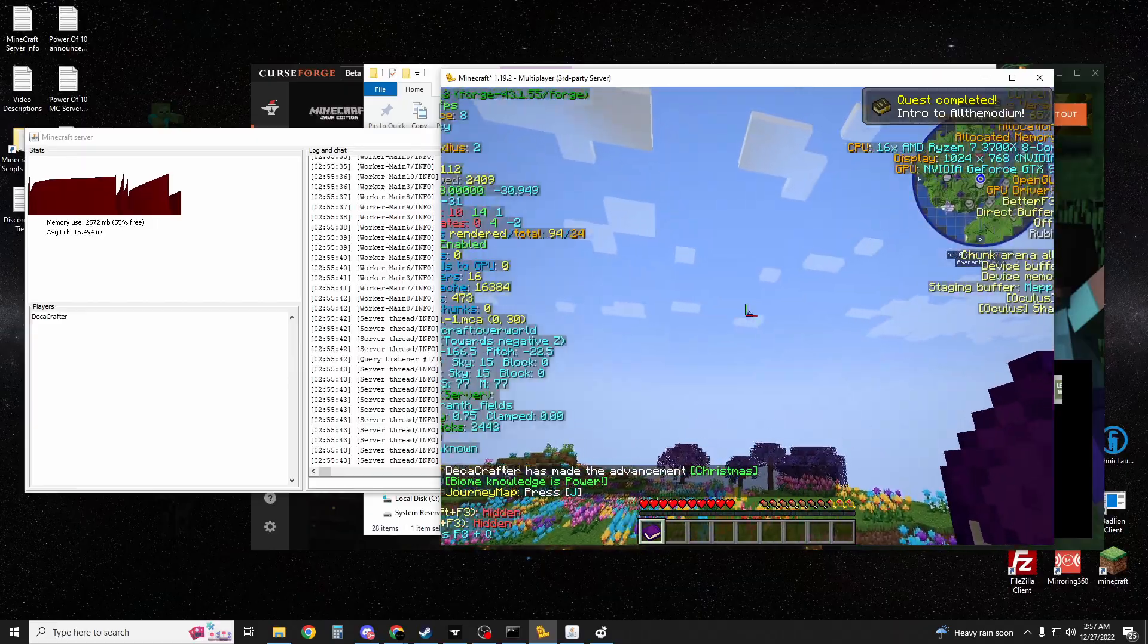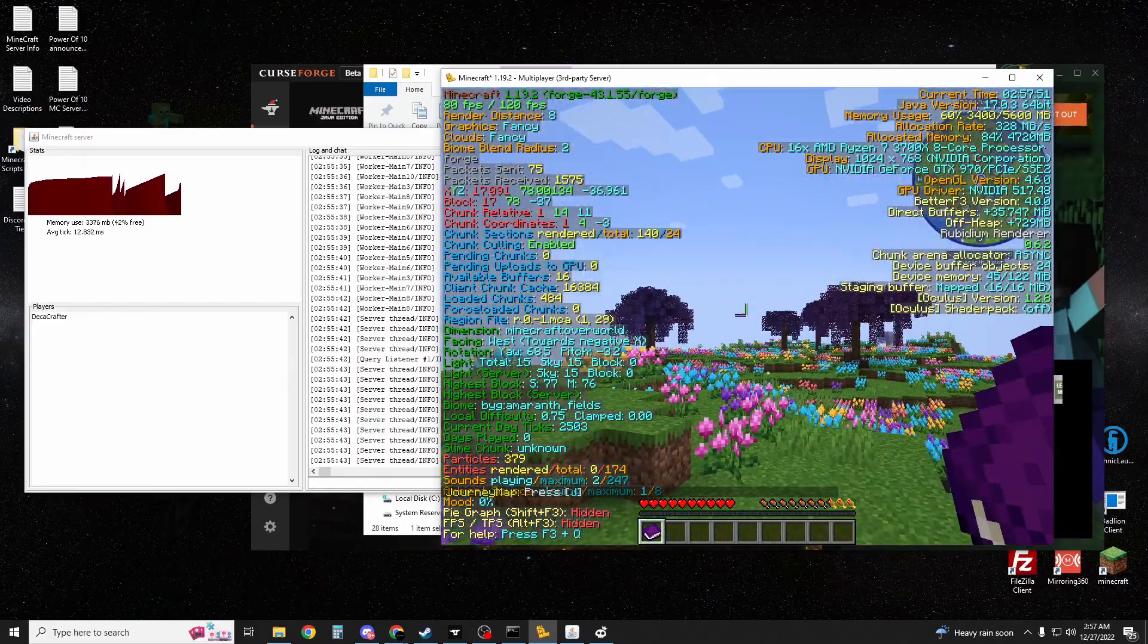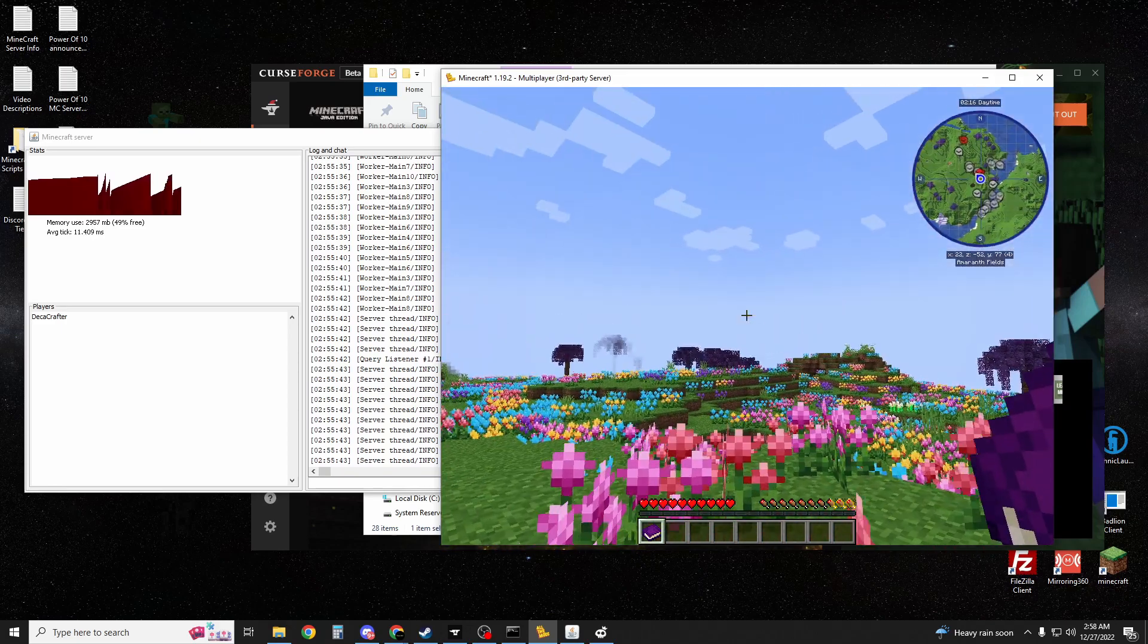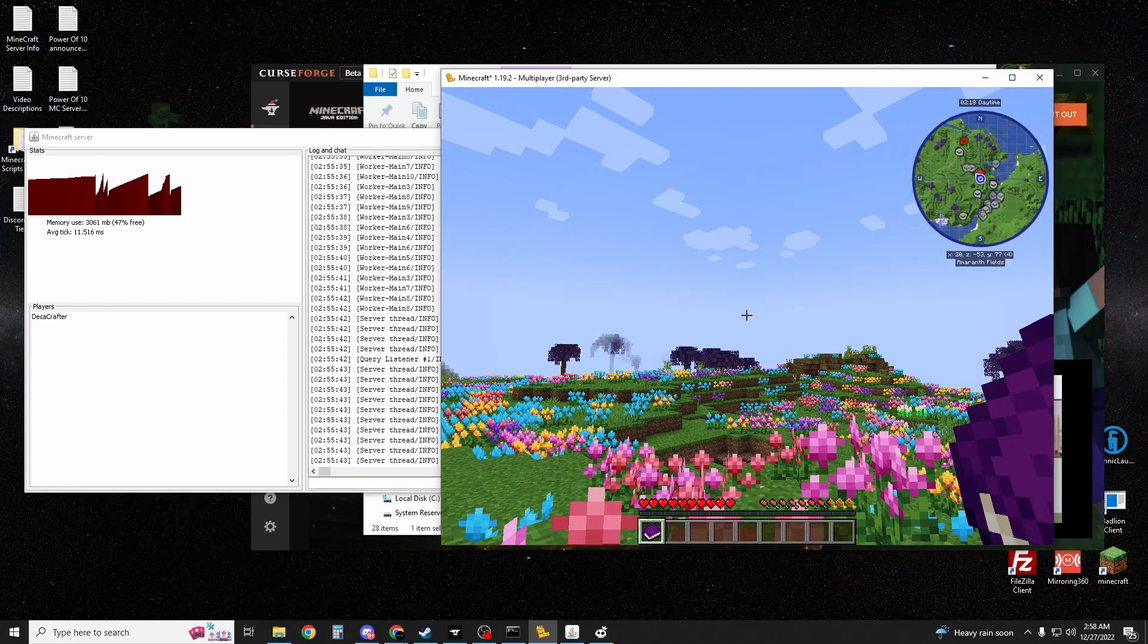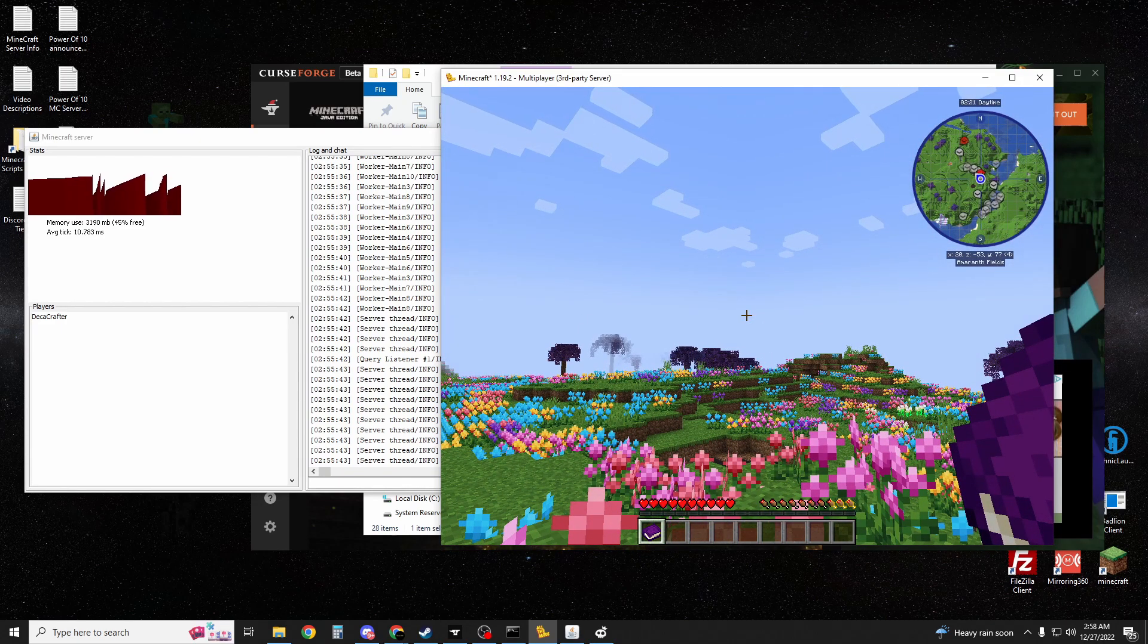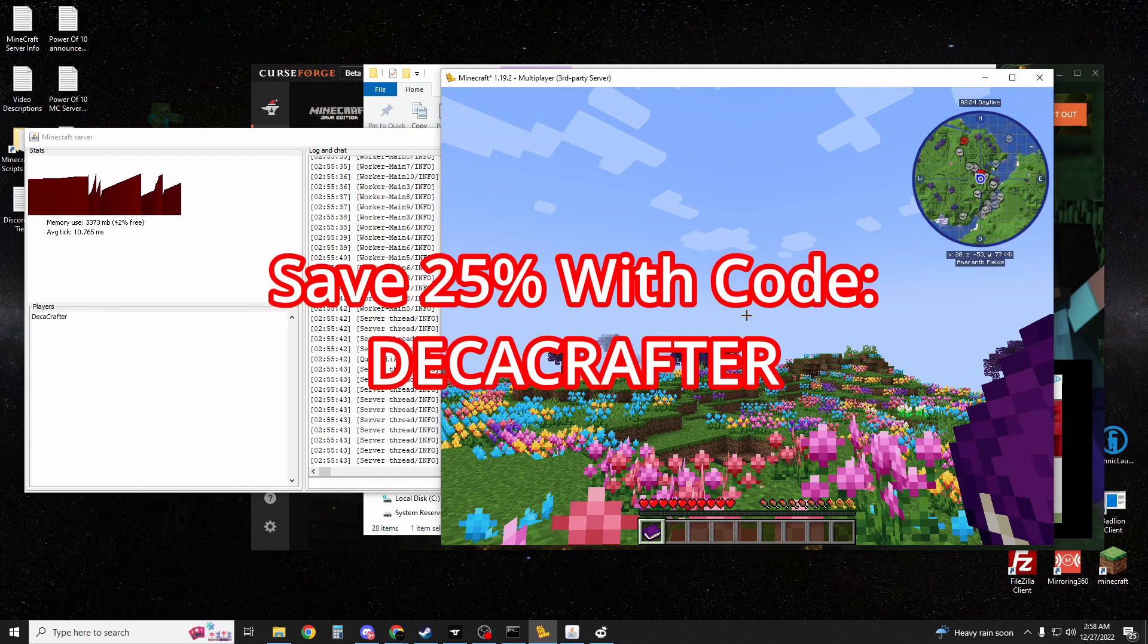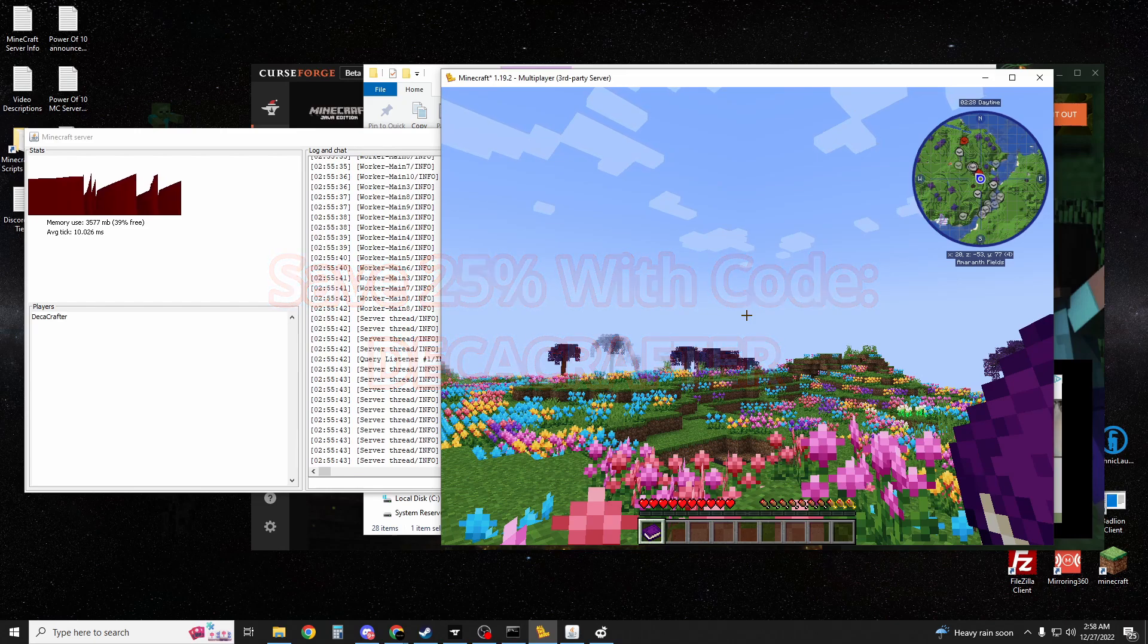I hope you guys enjoy. As you can see, it gets some pretty good FPS, getting like 70-80 frames. Again, if you need a server host or you'd like to support this channel and support me for not wasting your time and giving you some free help on Discord, go ahead and use my link in the description to Shockbyte. You can save 25% with code Dekacrafter, and I'll see you guys in the next video.